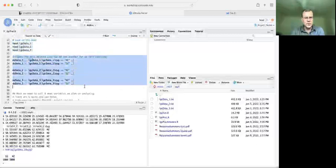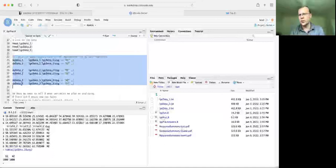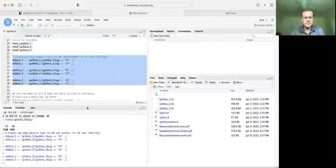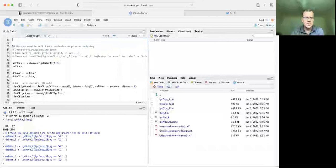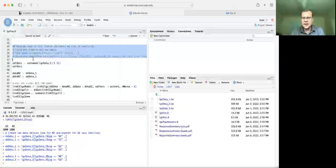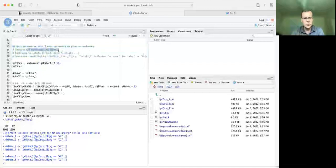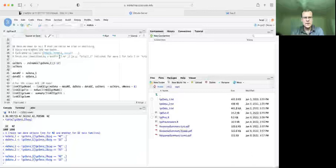Looking inside the zygosity variable for dataset one — table(LGC_data_one$zig) — we can see we've got 1000 DZ twins and 1000 MZ twins. That data structure is the same for all datasets. Now we're going to take LGC one, two, and three data and chop it into MZ and DZ twin groups, giving us MZ_data_one and DZ_data_one for LGC dataset one. The suffixes underscore one or underscore two indicate which twin the observation belongs to.